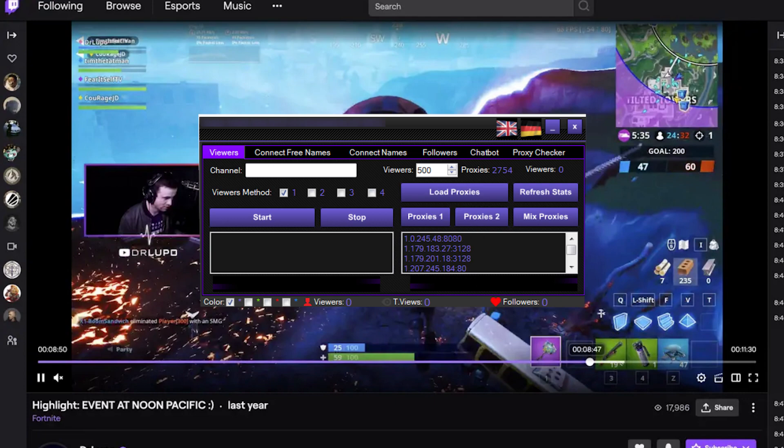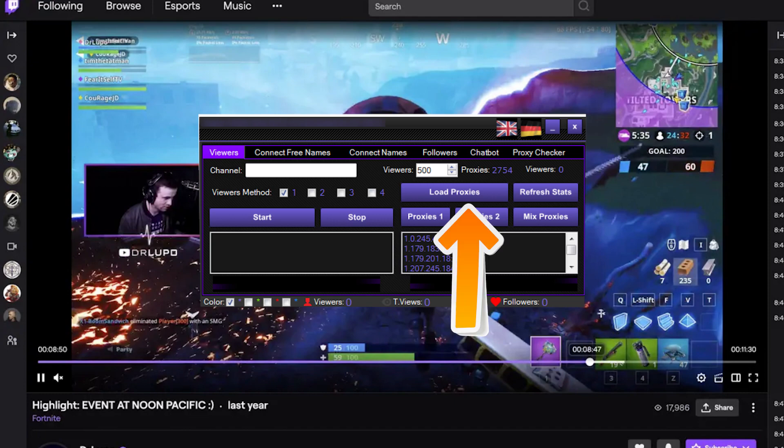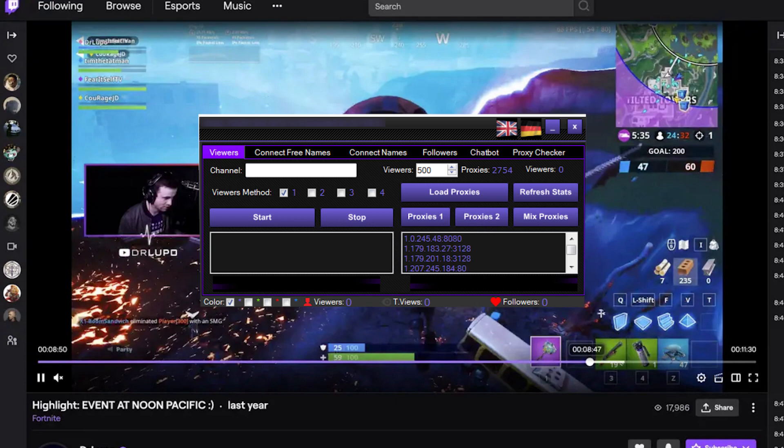If you have all your proxies listed in a text document with a TXT extension on your PC, click Load Proxies and select this document. Even if you have only one proxy, you also need to set it in a TXT document.